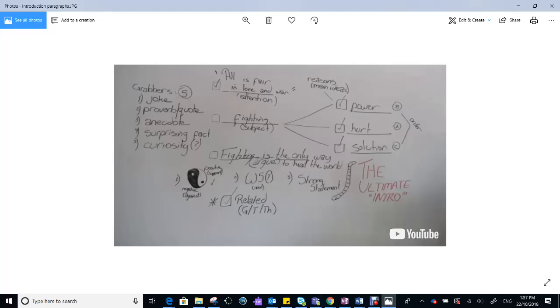Now, once we have a look at the grabber in the paragraph that I'm about to show you, which comes from a grade 12 assignment, I want you to see if you can identify a grabber. Then I want you to think about the structure. We've got the grabber, which is the first point.